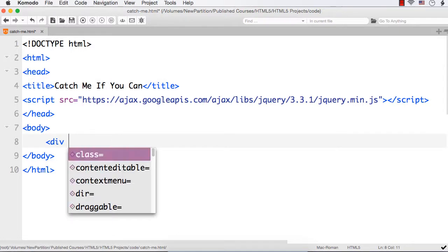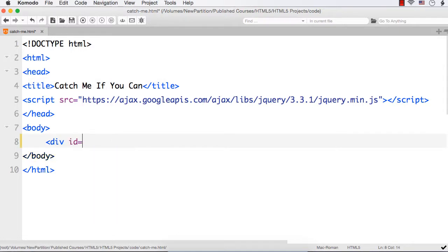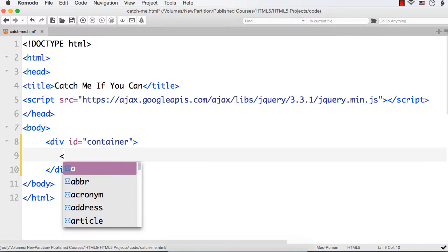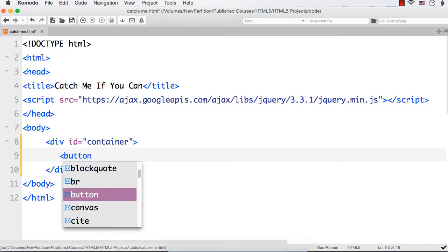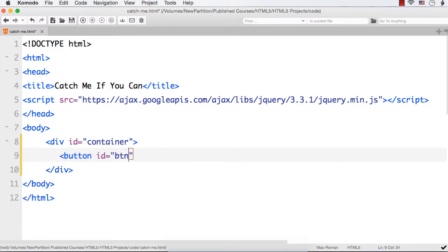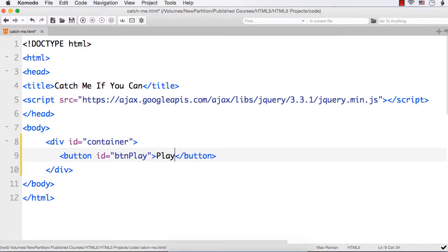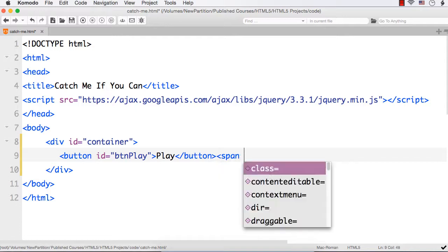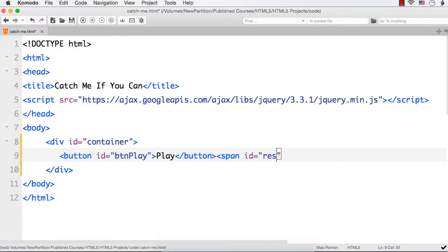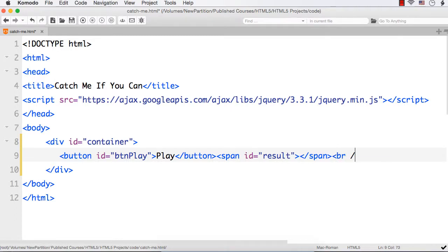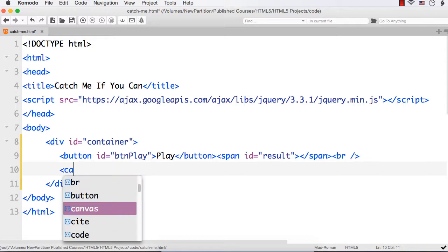Now let me add the required elements. Let me add a div with id container to add all the related elements. Within this let me add a button with id btn play. And after this let me also add a span element with id result to show the score as well as the time. Then add a new line character and our canvas element.